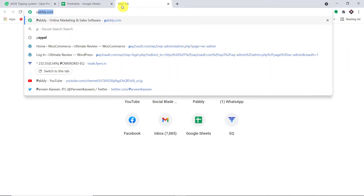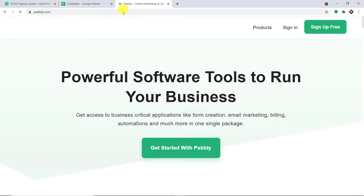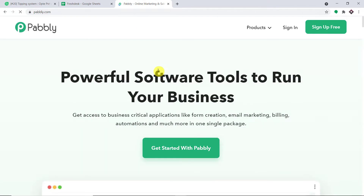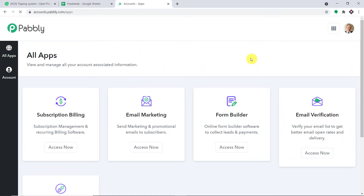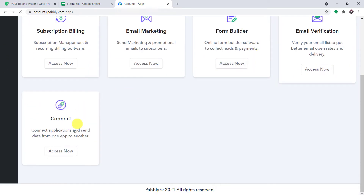In a new tab, type pably.com — P-A-double-B-L-Y dot com — and press enter. This is the website of Pably. All you have to do is click on 'Sign up for free'. I have already created an account, so I'll click on sign in. This is the app section of Pably — scroll down and find 'Connect', then click 'Access Now'.